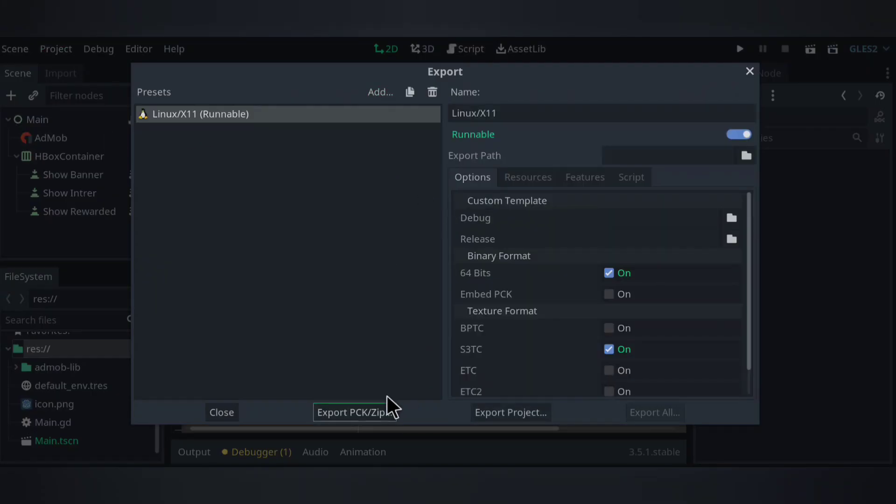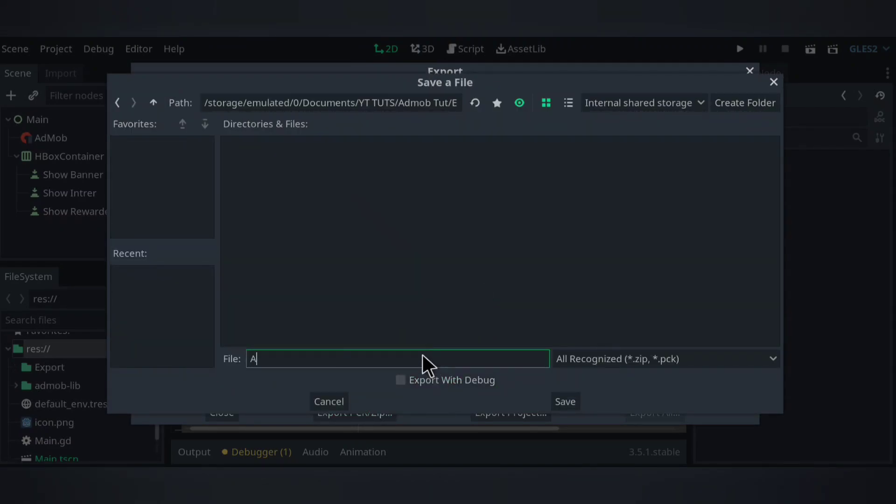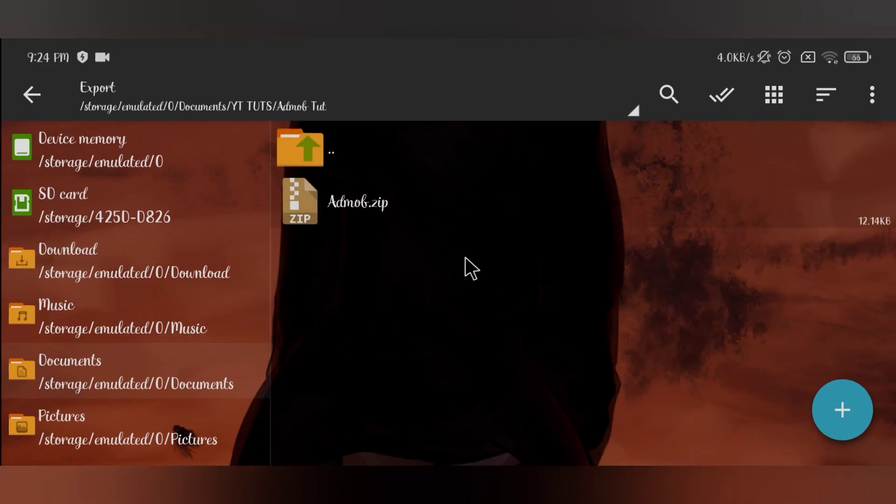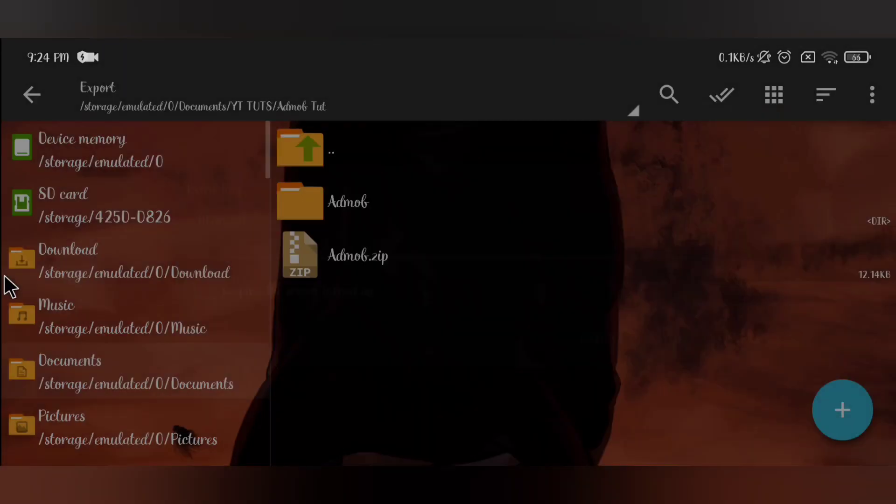Now I can go and export my game as a zip file. Then in my file manager I'm going to extract this file.